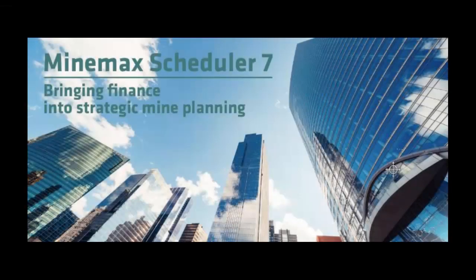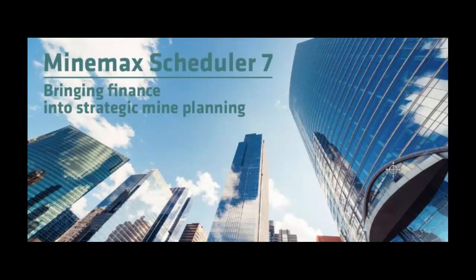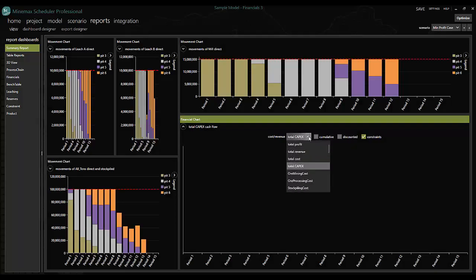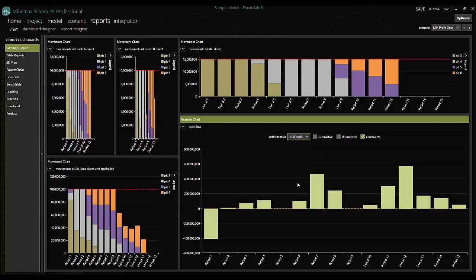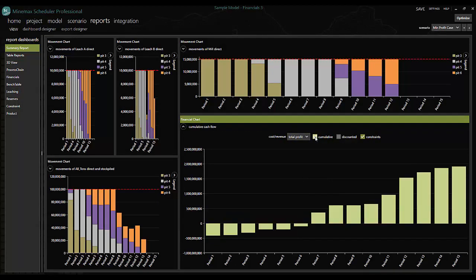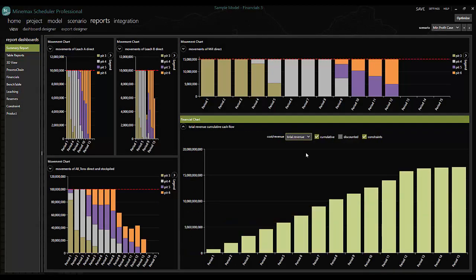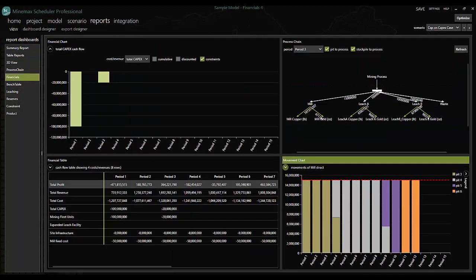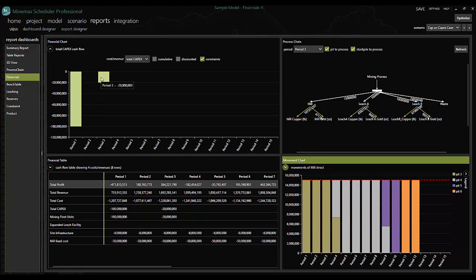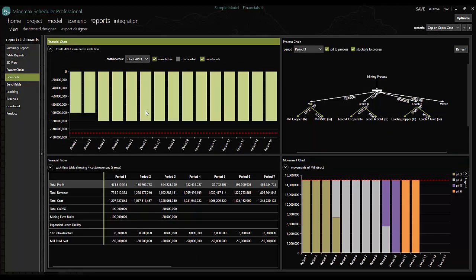And in another industry first, Scheduler closes the gap between corporate finance and mine planning, giving strategic planners new functionality to model their specific financial situation and influence the mining schedule to deliver exceptional outcomes.